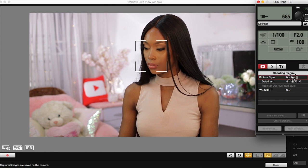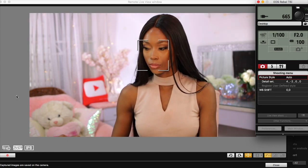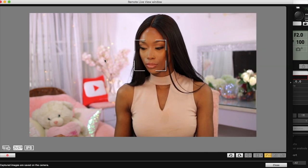Think of picture styles like Instagram filters — that's what they are, but for your DSLR camera. I'm going to show you the one I'm filming on right now and my two favorite picture styles I'd recommend. To change it, you go to picture style on your camera or in the software, click on it, and you can manually change which picture style you want to film on.